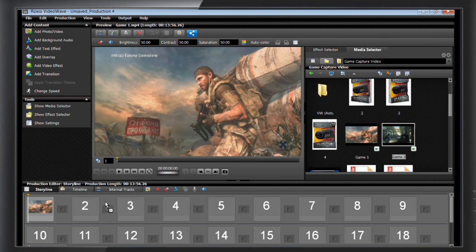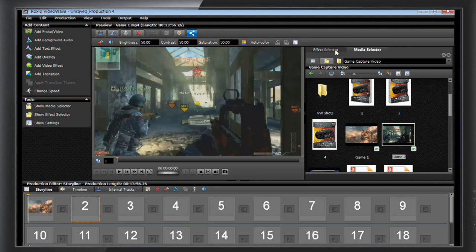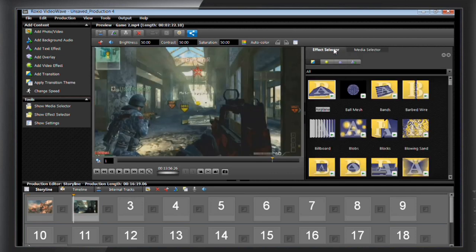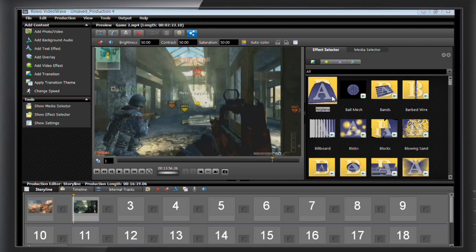Now let's add another clip into the second slot. Now we're going to add a transition between these two clips. Click on the effect selector to browse the available options. To preview what it will look like, click the play icon on the bottom corner of each transition.